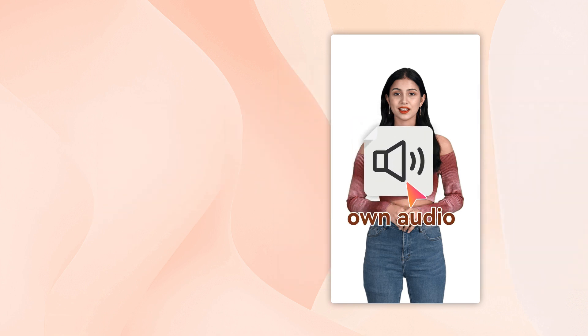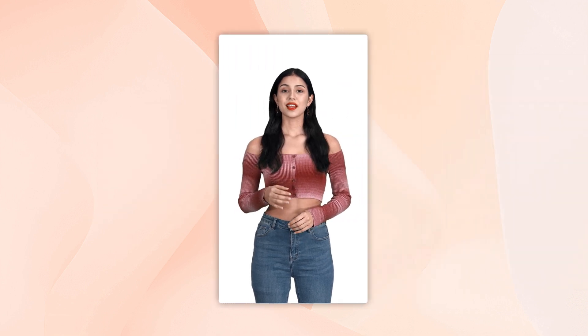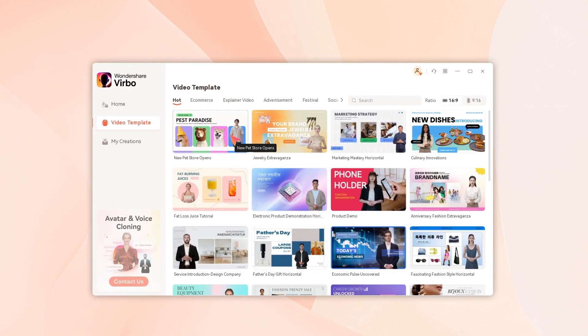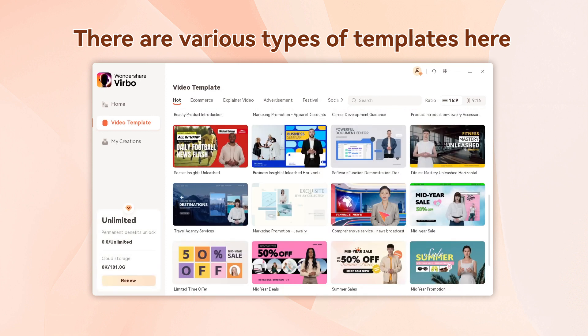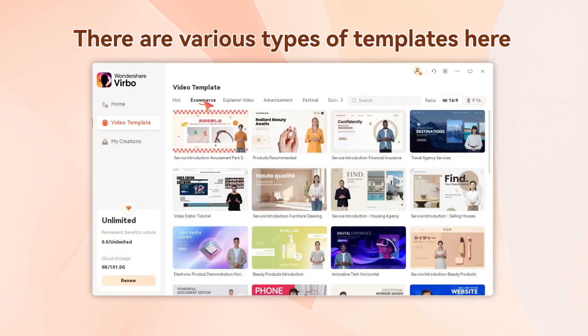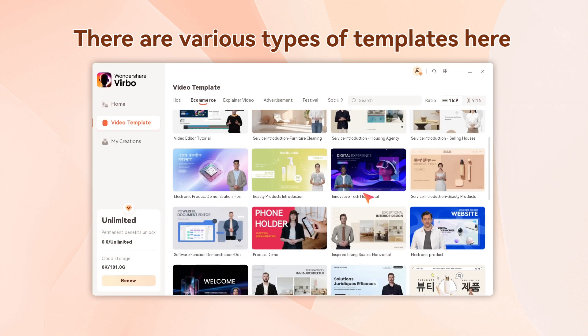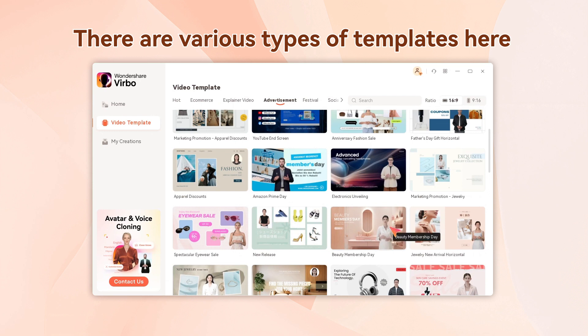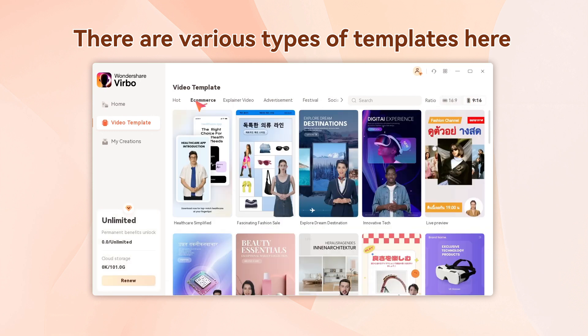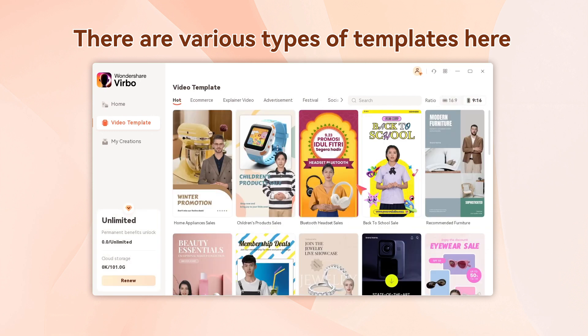For example: 'Hello, this is Ella. I just created a talking avatar video with my own voice.' You can use it as a spokesperson in your marketing videos or product tutorial videos, or make engaging content for social media. It's simple to use — now let's get started.